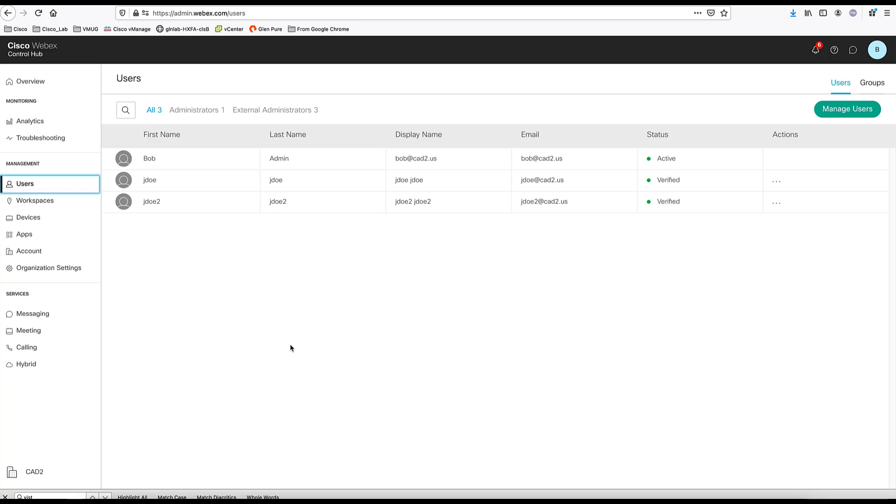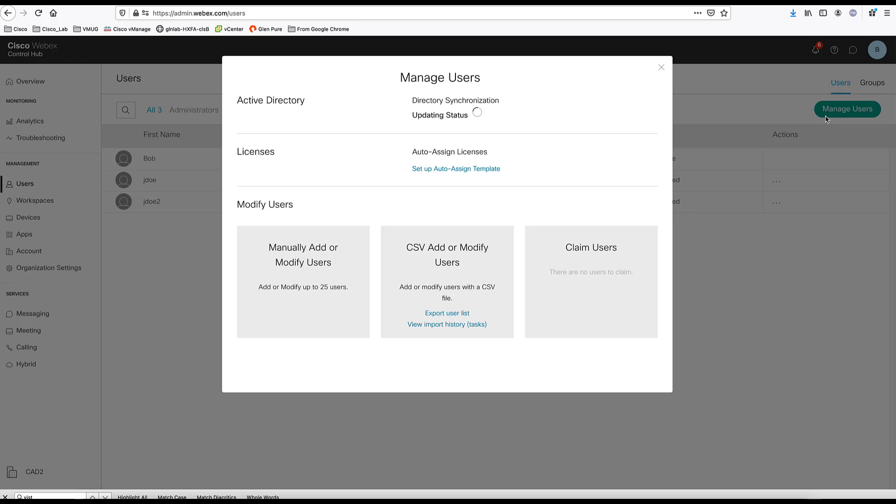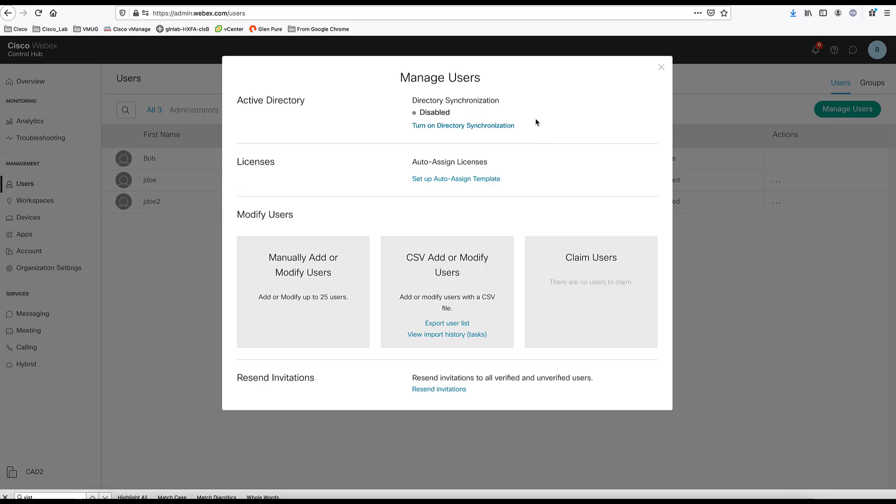Here you can add the users in multiple different ways. We can add users manually, one by one or multiple users. We can do a bulk add using a CSV file. And also, if we have the directory synchronization enabled, we can provision users from the Active Directory automatically.